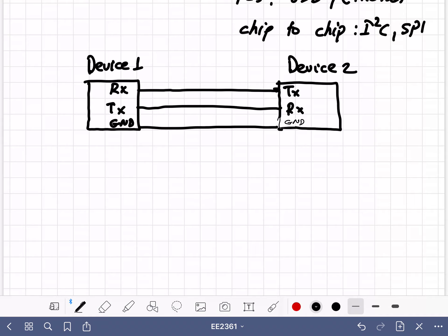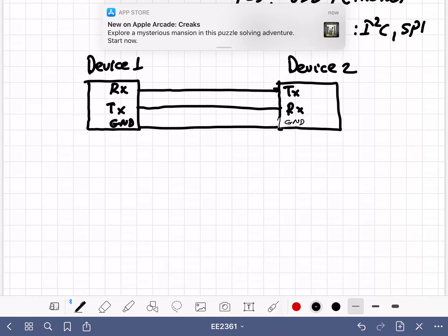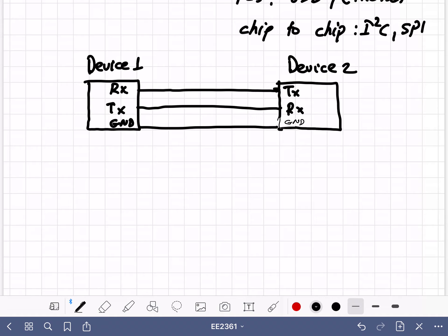Another disadvantage of UART is that it is point-to-point — it only works between two devices, so it's not scalable. You cannot add a third device to the same UART connection. For multi-device communication we need SPI or I2C, which support multiple devices. Next, I'll explain how UART works.